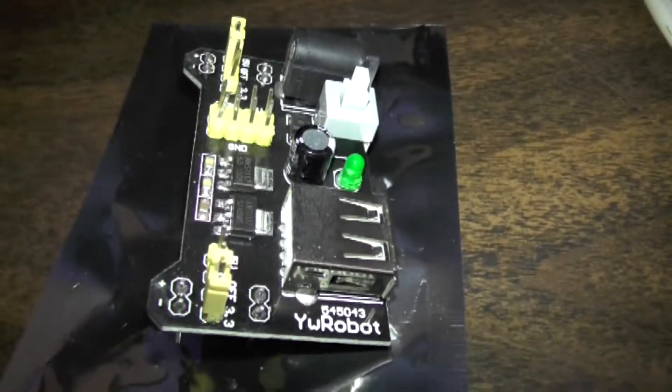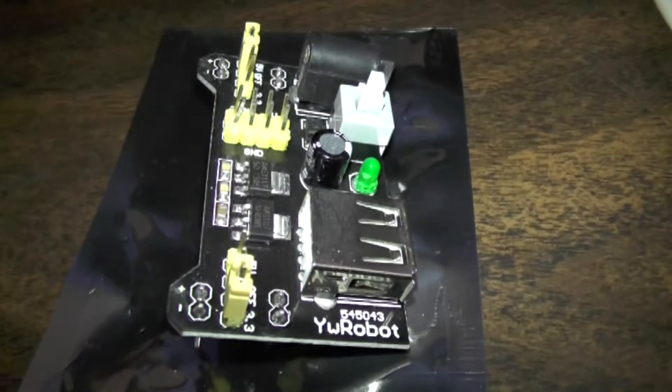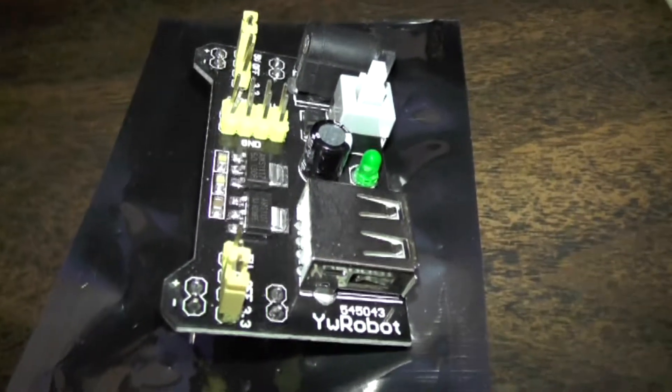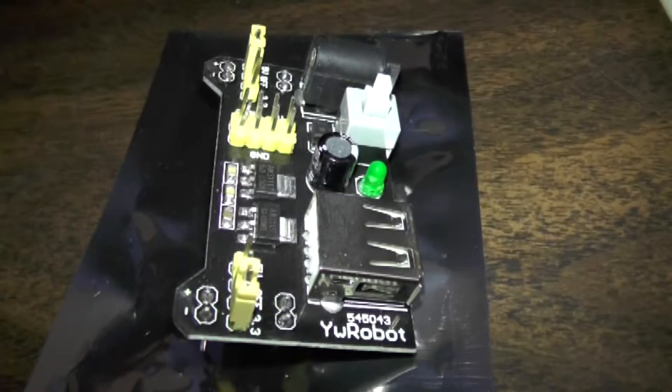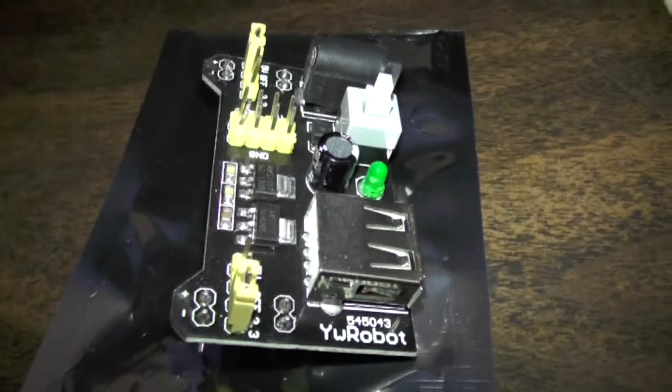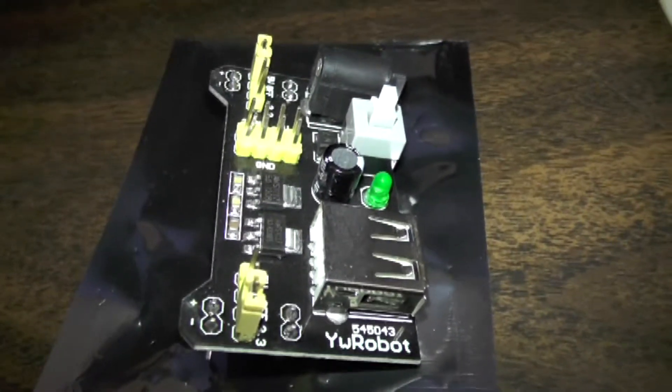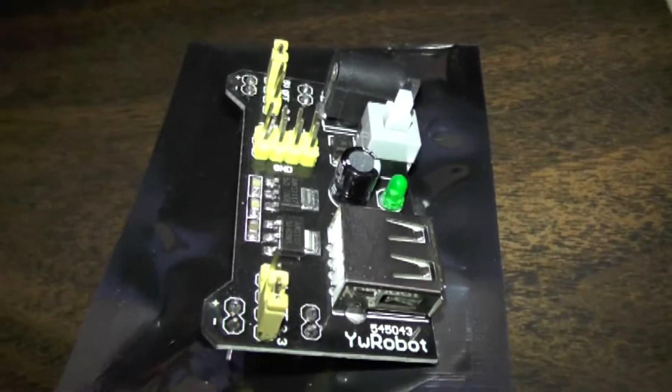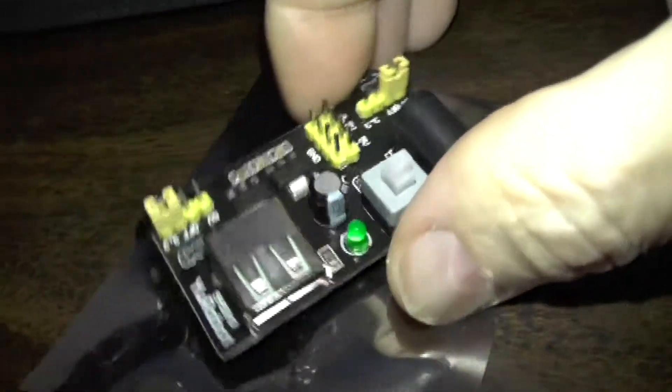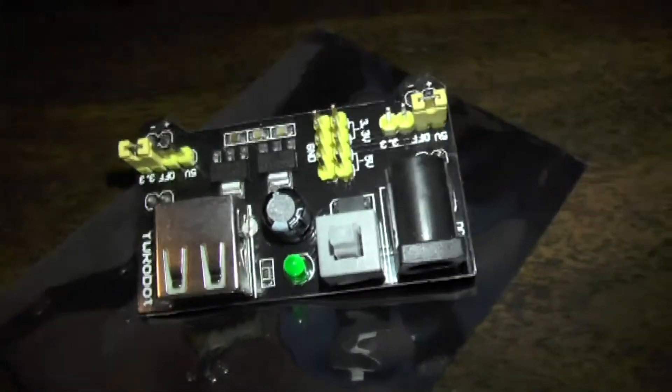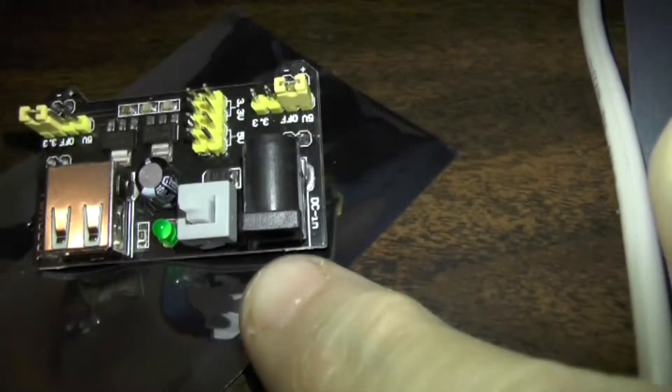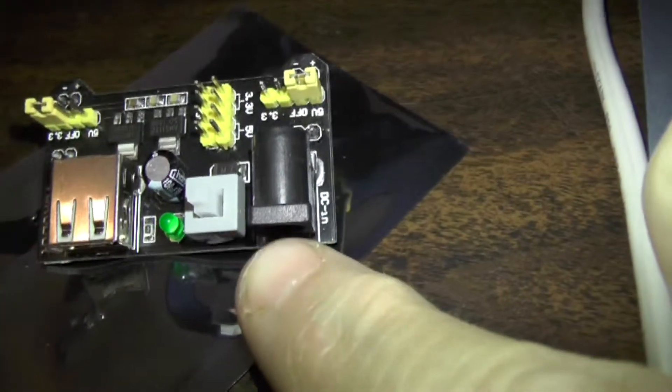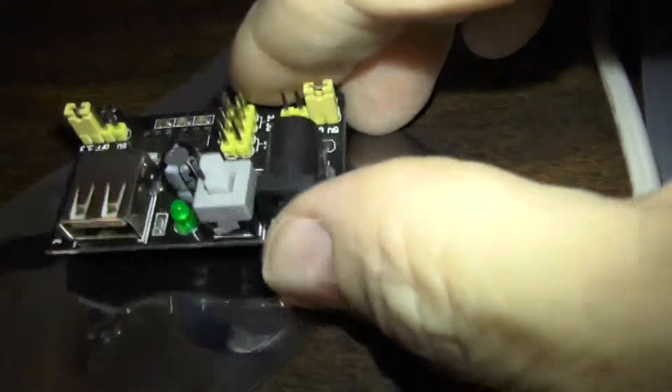Good morning, today we're looking at the YW Robotics power supply board. This board is designed to work on a breadboard and we've got an adapter jack for wall wart.